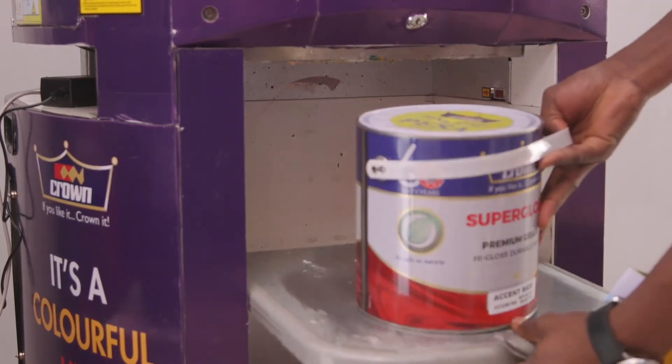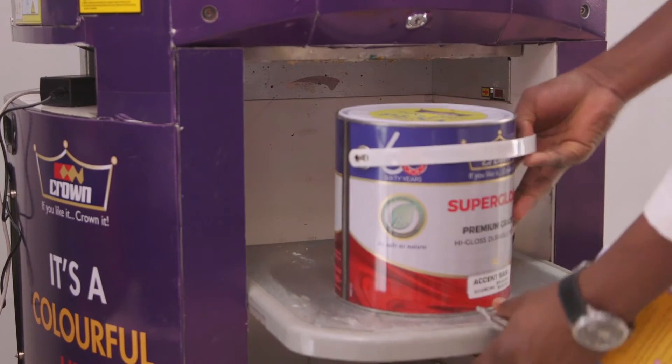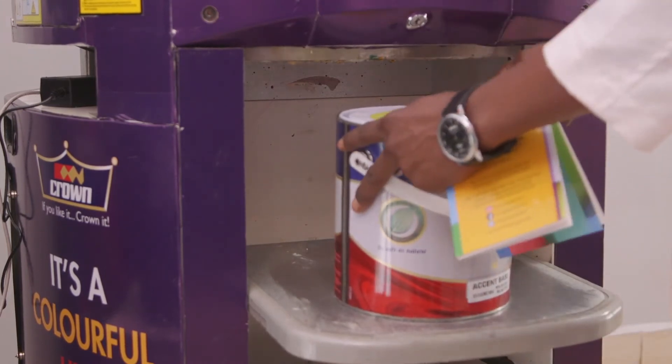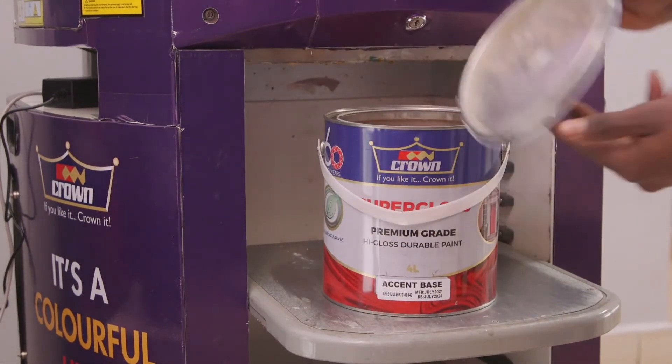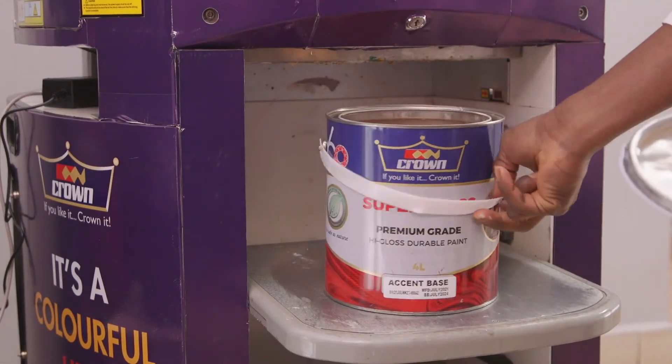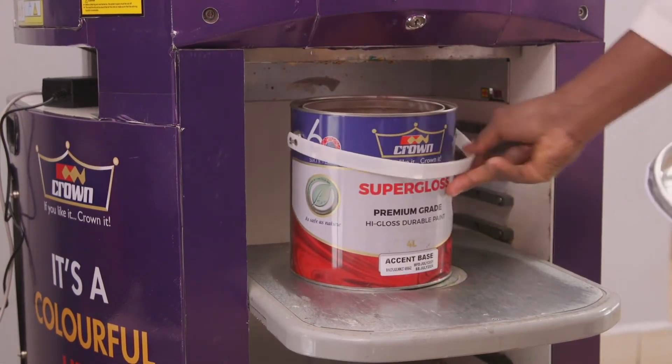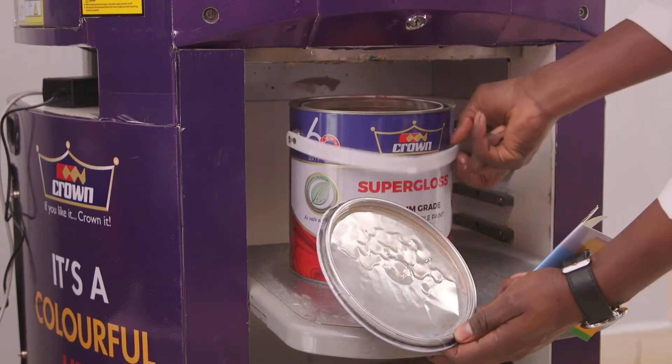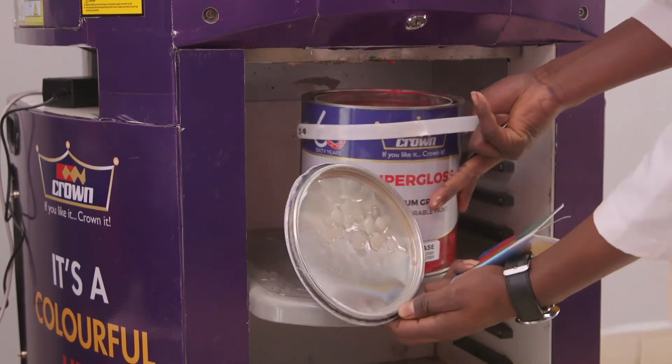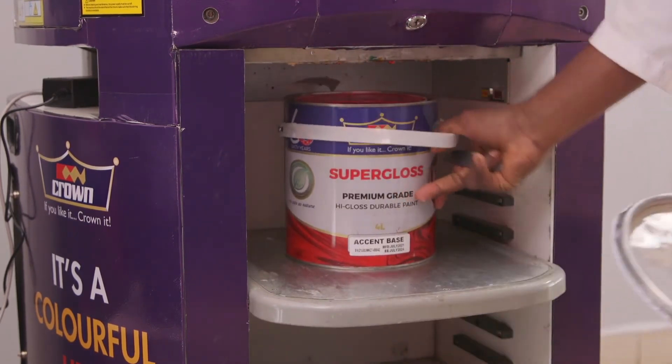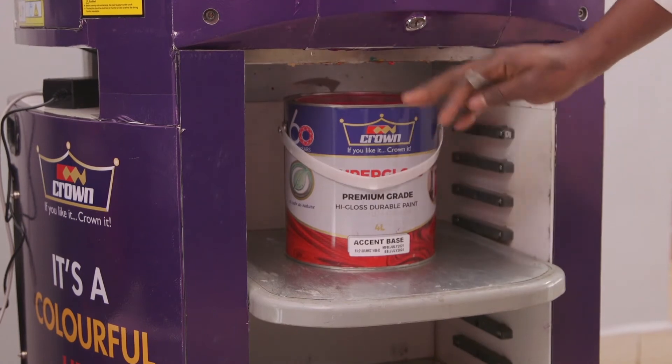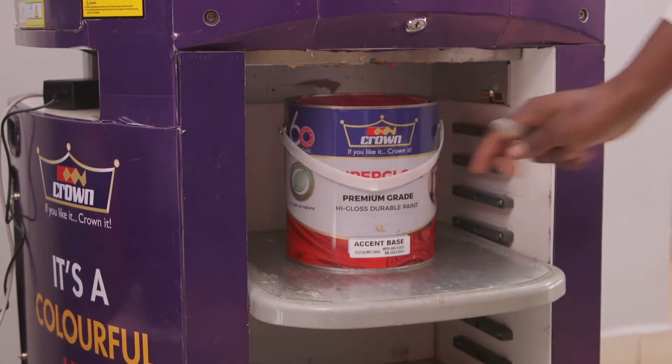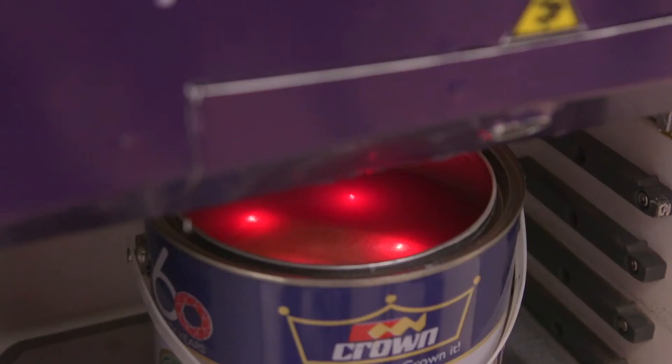So you'll open it out. There we have it, super gloss. Ensure the red lights are targeted in the center of the tin.